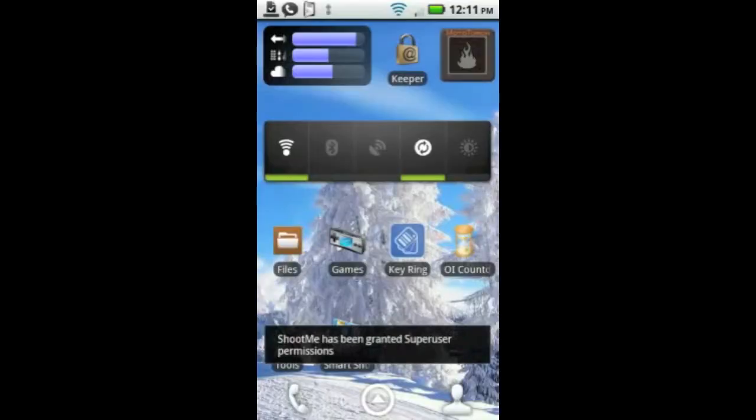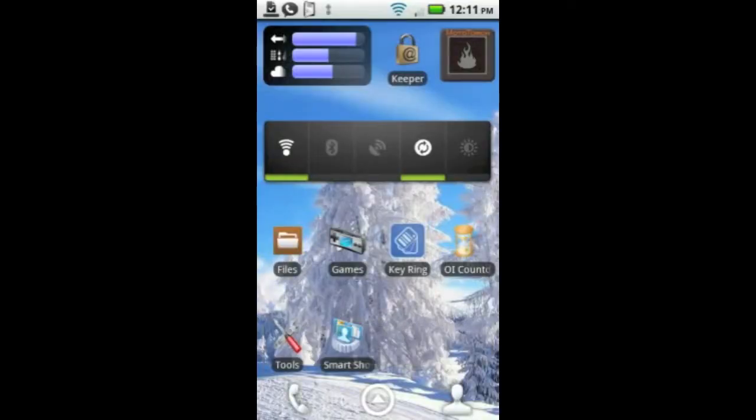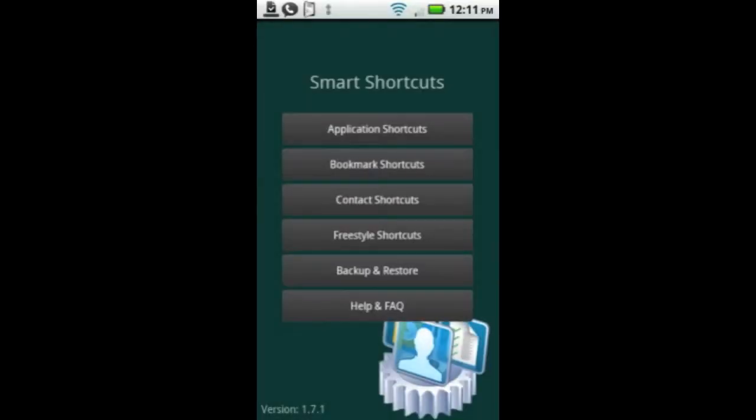Go ahead and scan this with any barcode scanner and you'll download the application. What Smart Shortcuts does is it allows you to organize your applications and bookmarks and contacts in an easy folder that you can put on your home screen.